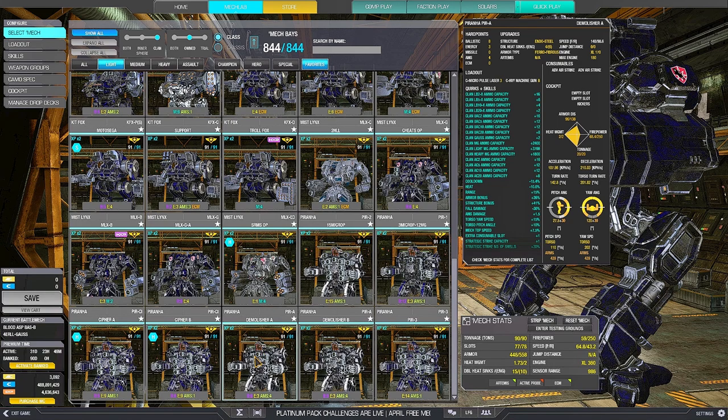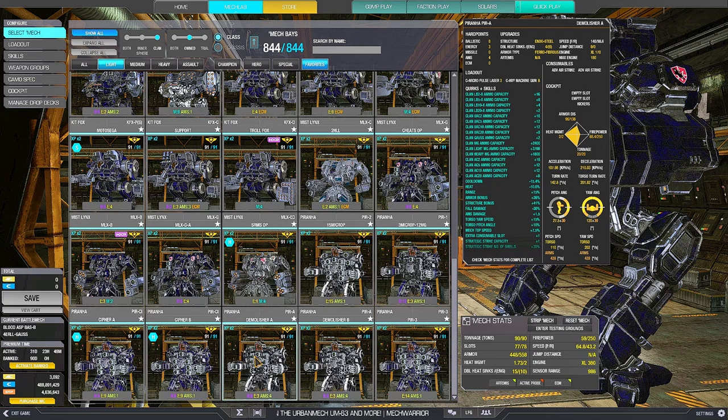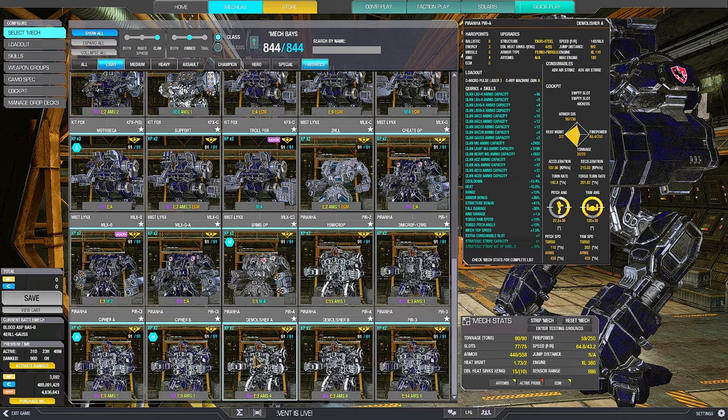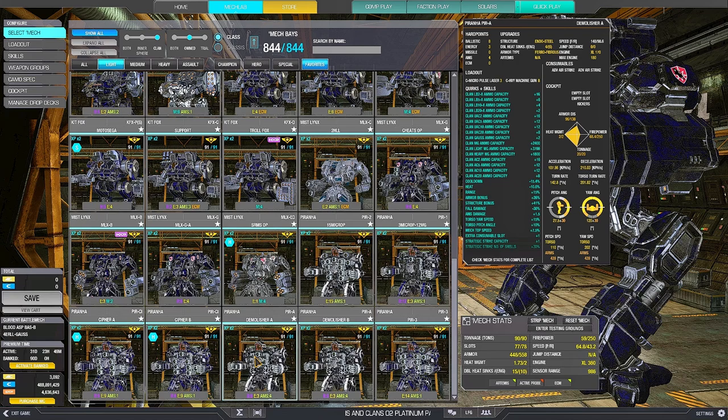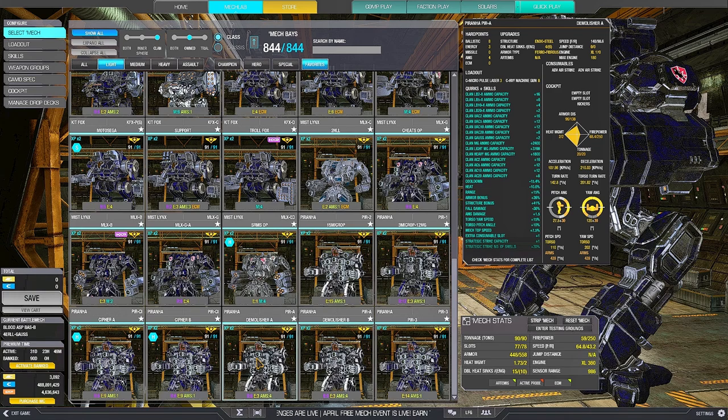Then you go here. 108 acceleration. 210 deceleration. 142 turn rate. On top of having top level weapons. Assault. Daka assault level of DPS. This shit has the same DPS of a Daka assault. And also it has this kind of speed and maneuverability. This is insane.